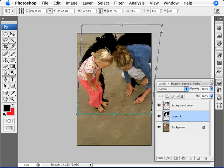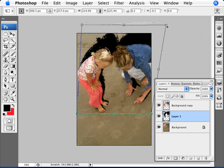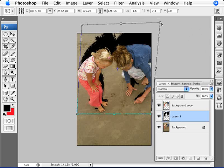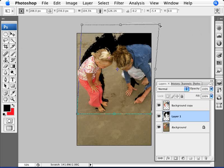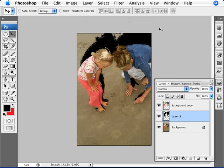So there we are. We have our shadow distorted. You can play around with this until you find a decent amount of distortion that you like. Let's click on Enter.